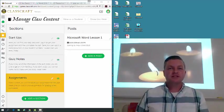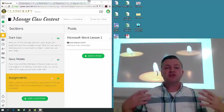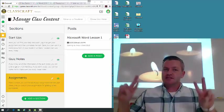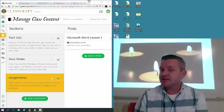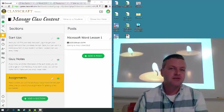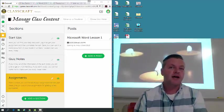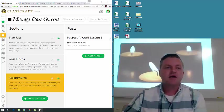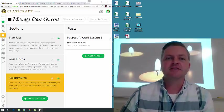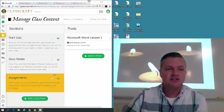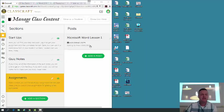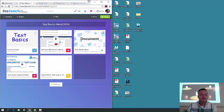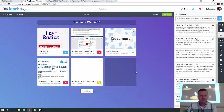Alright guys, I'm gonna try to keep this one short and sweet. Welcome to your second lesson on Microsoft Word — this is lesson two. Hopefully you didn't have any trouble with lesson one, which was called 'Getting to Know Microsoft Word.' If you haven't completed that, you need to go back and complete that first. Today we're looking at something called Text Basics.